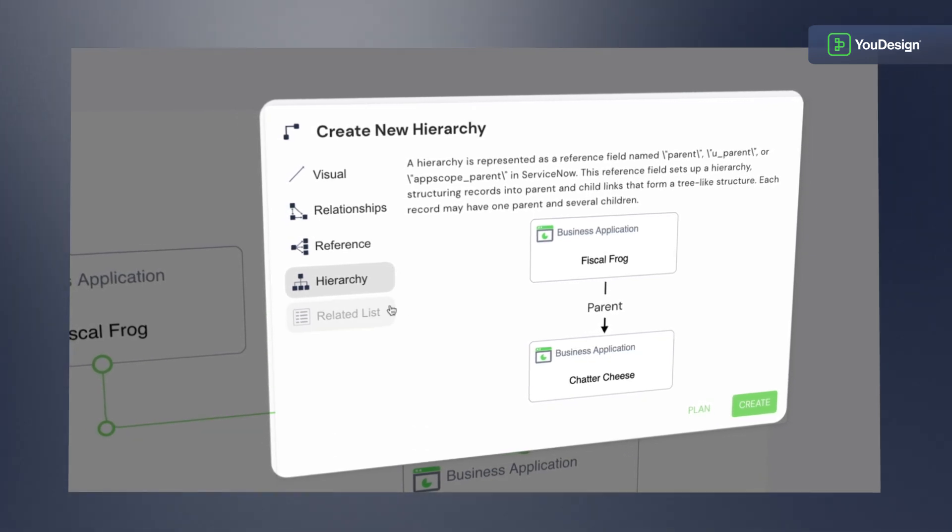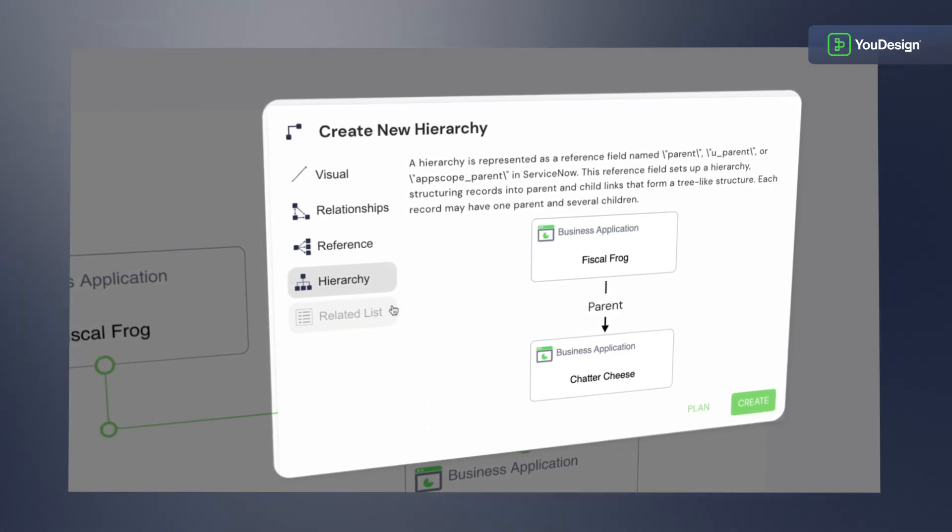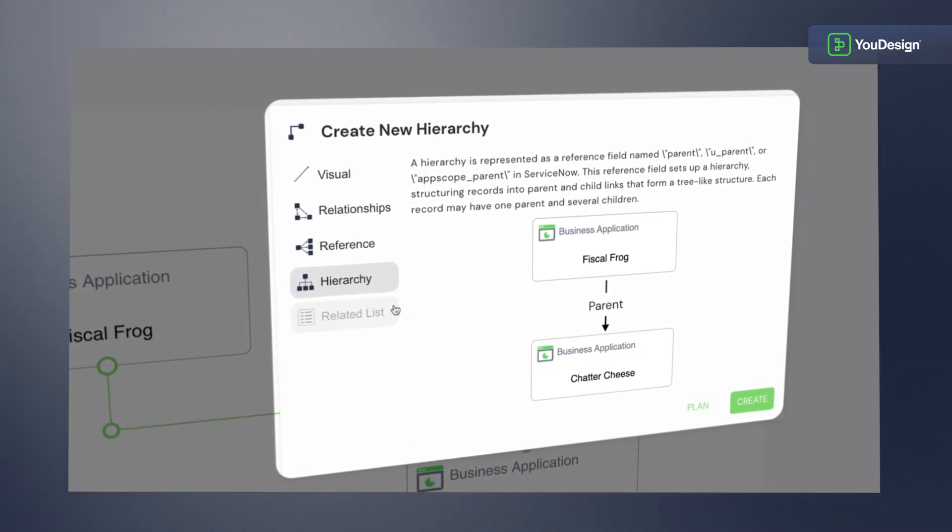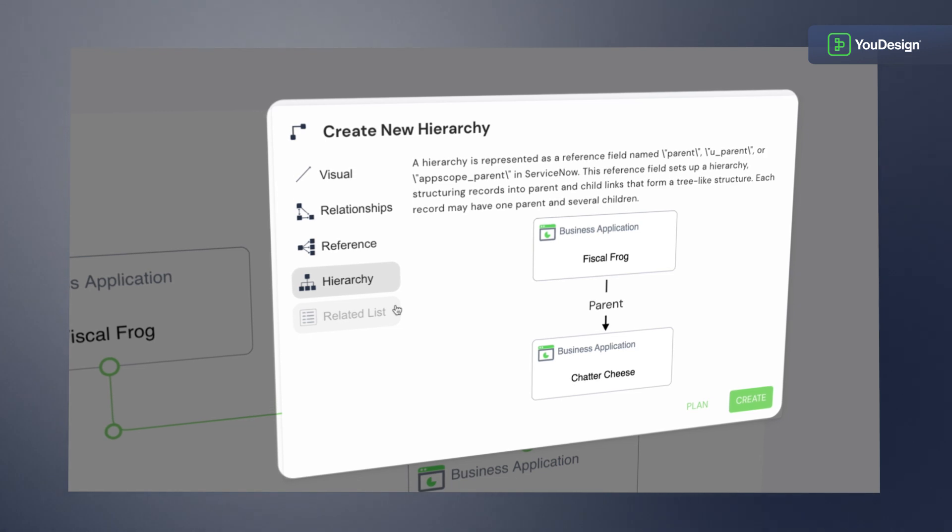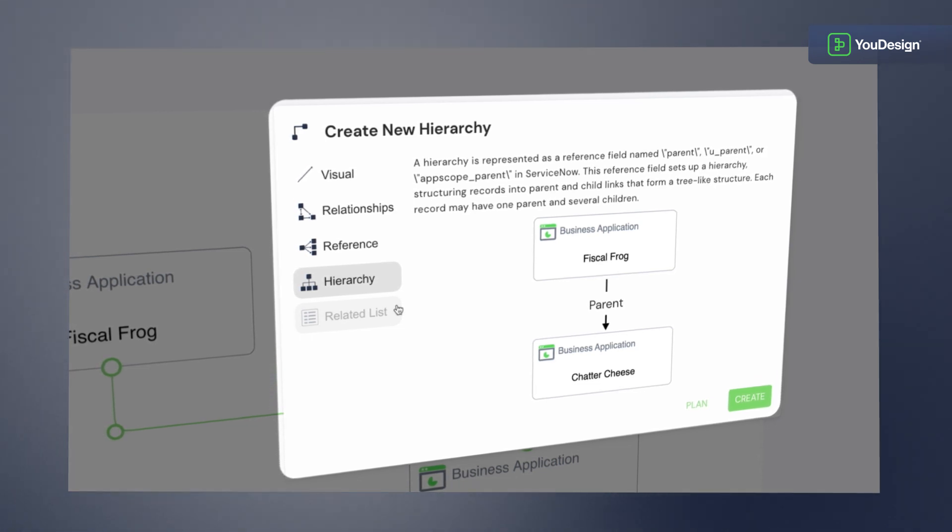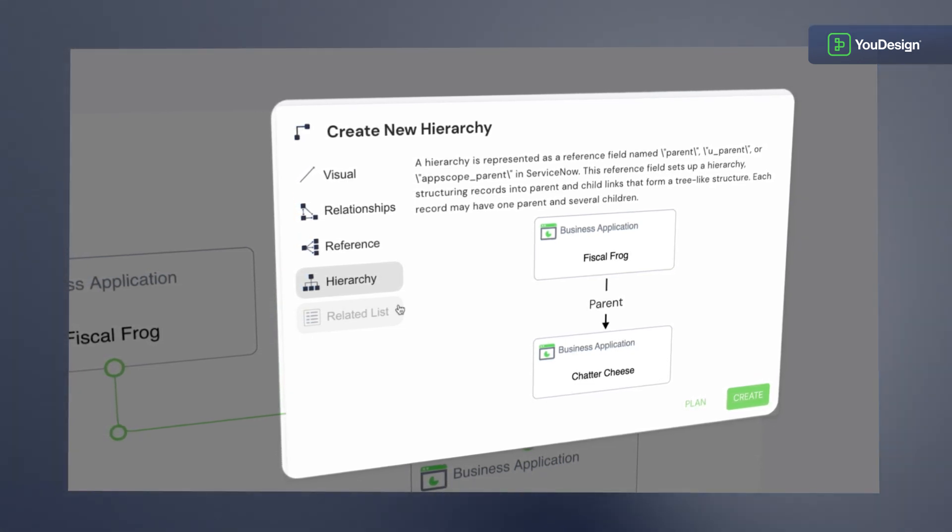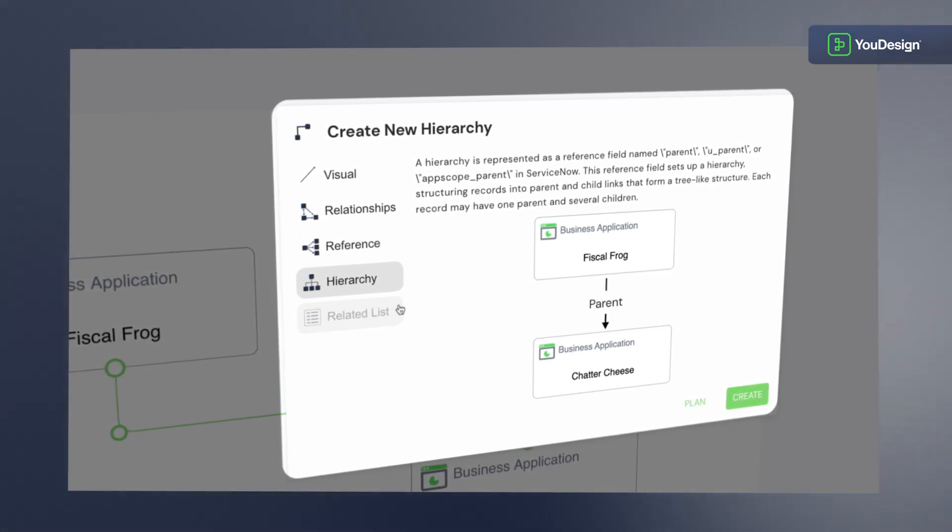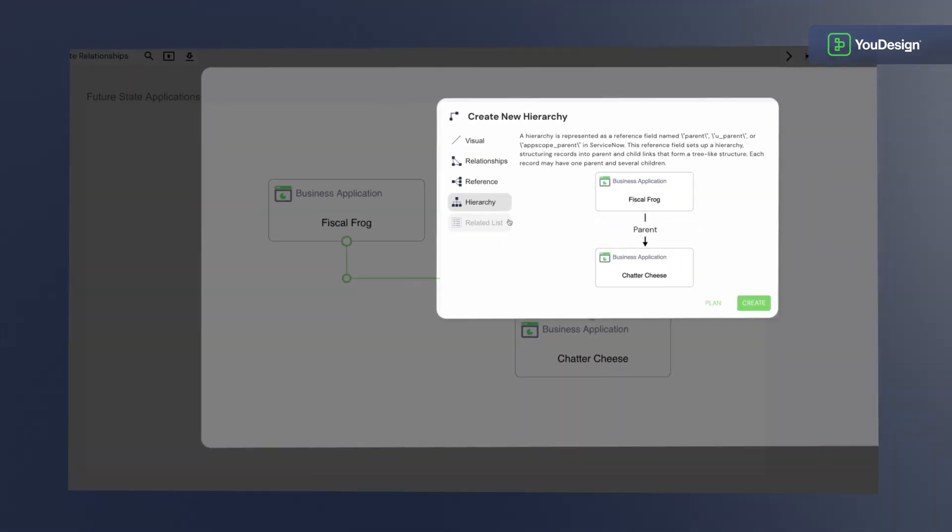And finally, related lists that enable many-to-many relationships, allowing you to see and manage how different records are connected from both sides of the association.